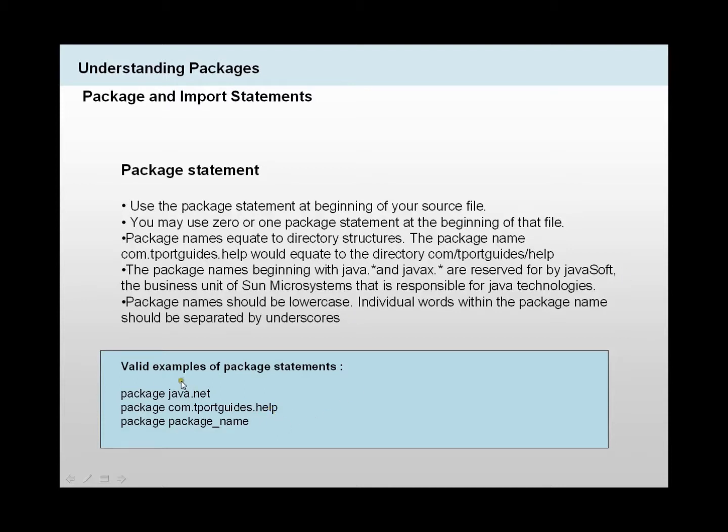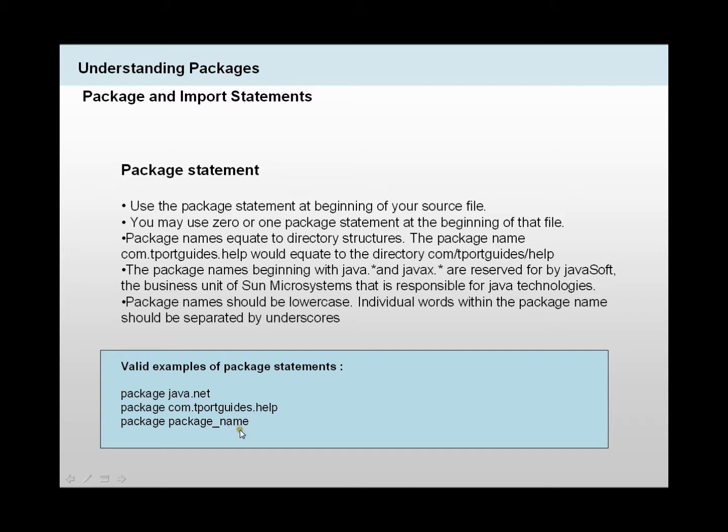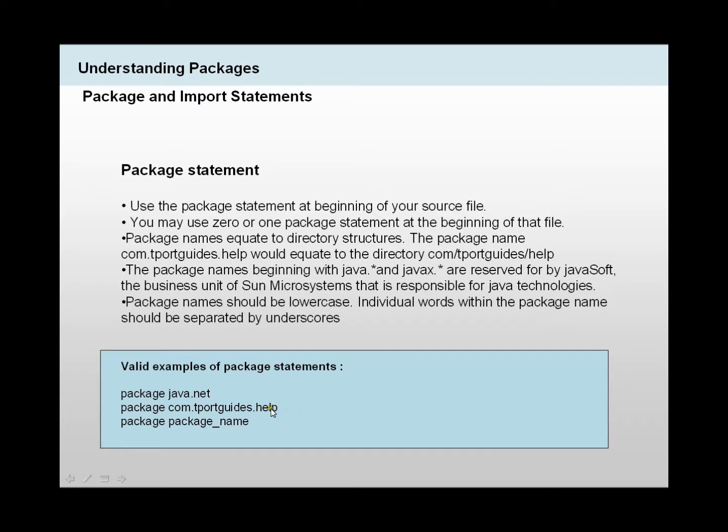Here are valid examples of package statements. You could have package, then package name with an underscore, then name of the current name. You could have something like package, then java.net, which is your package name. You could also be more specific and write com.tportguide.help, which would clearly go to your package list, which is a longer form of a package name.